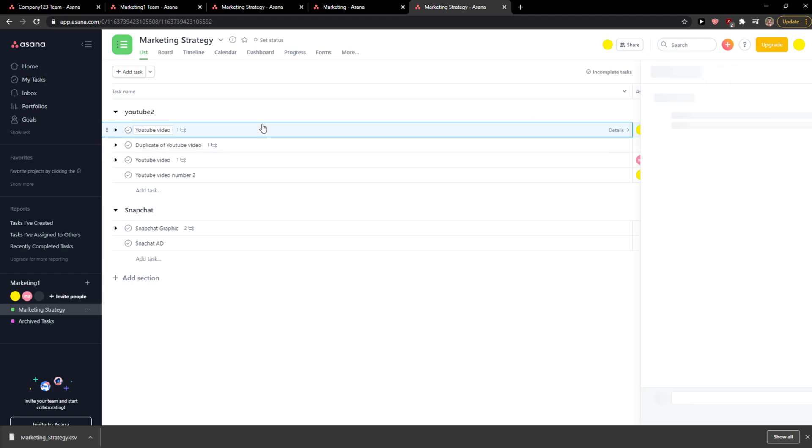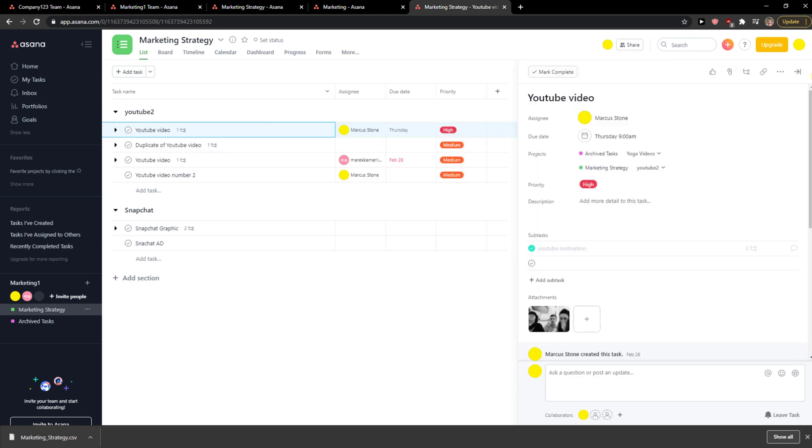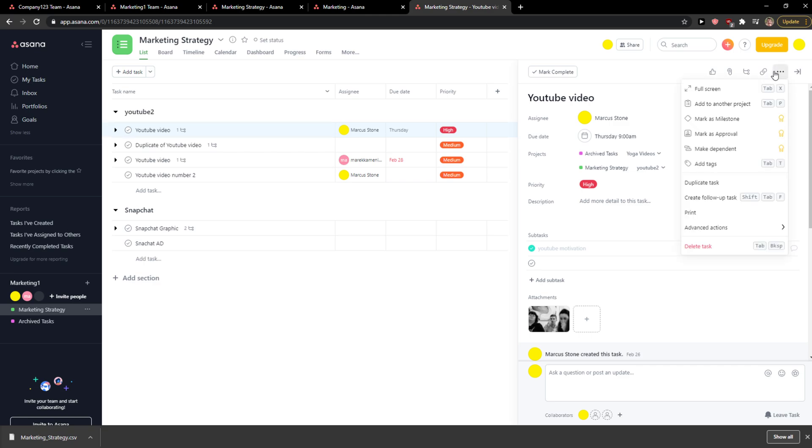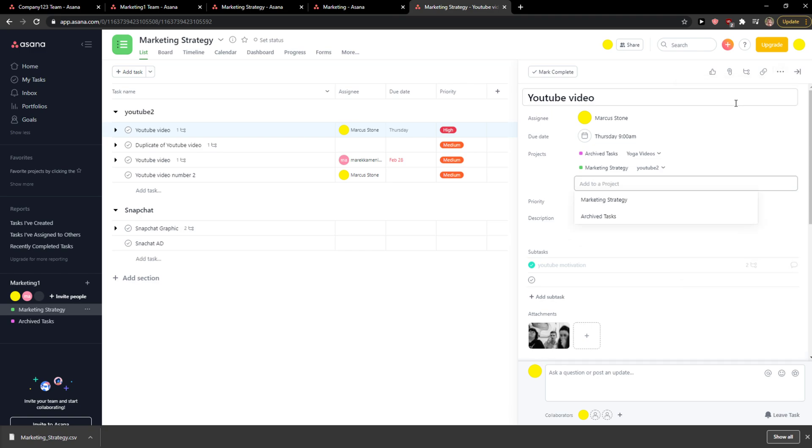the task that you got, right? And then you're gonna see the three dots here and add to another project. And when you add to project, you can go archive tasks.